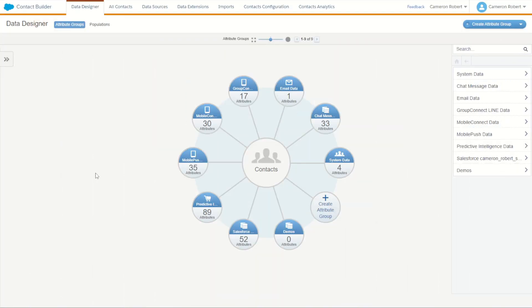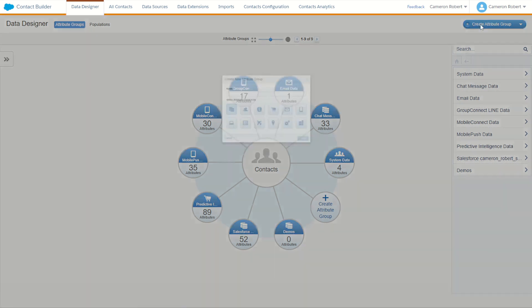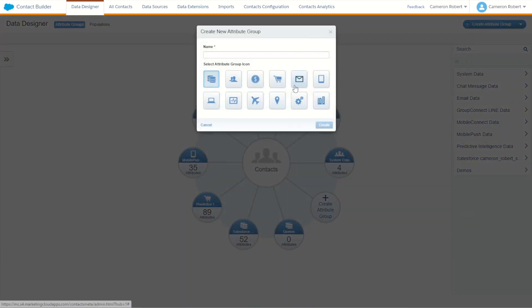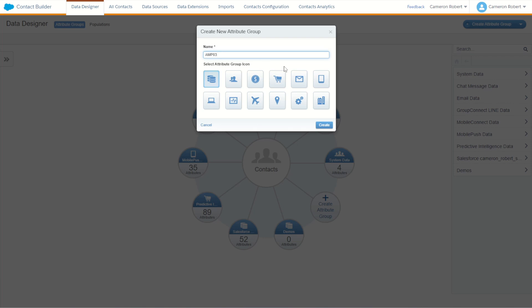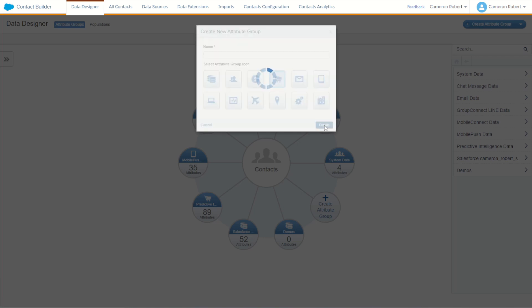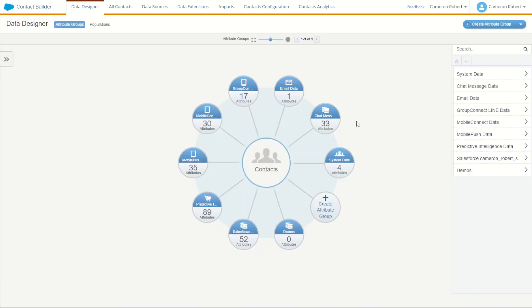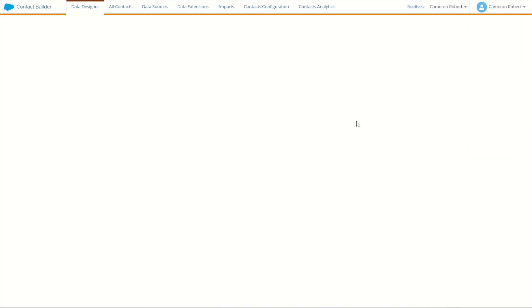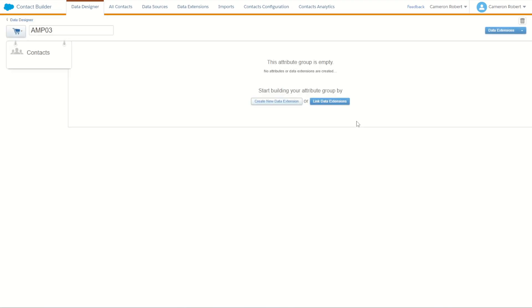So now in contact builder let's go and create ourselves a brand new attribute group by choosing the create attribute group button. Once we do this we can choose a few things. First of all the name for the group, I'm going to call this one AMP 03 for our testing and of course also choose an icon. For this one I might choose the shopping cart and go create. Once this is created it shows us an interface which allows us to connect those data extensions back onto our main contacts inside marketing cloud.